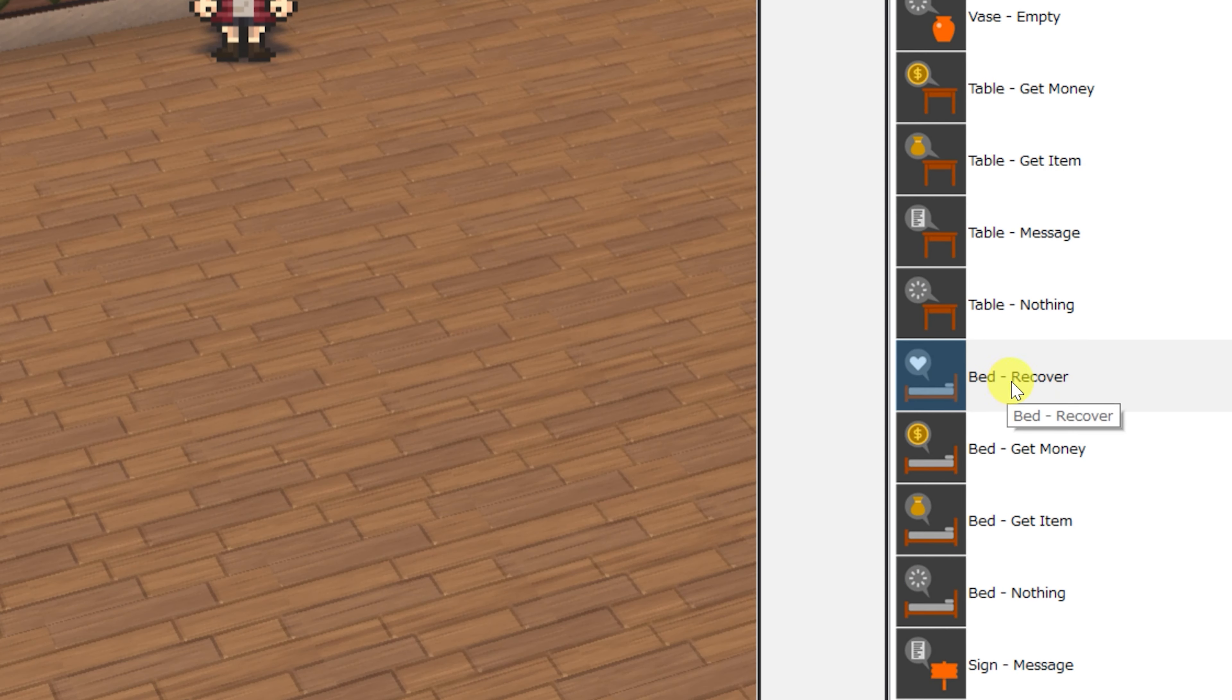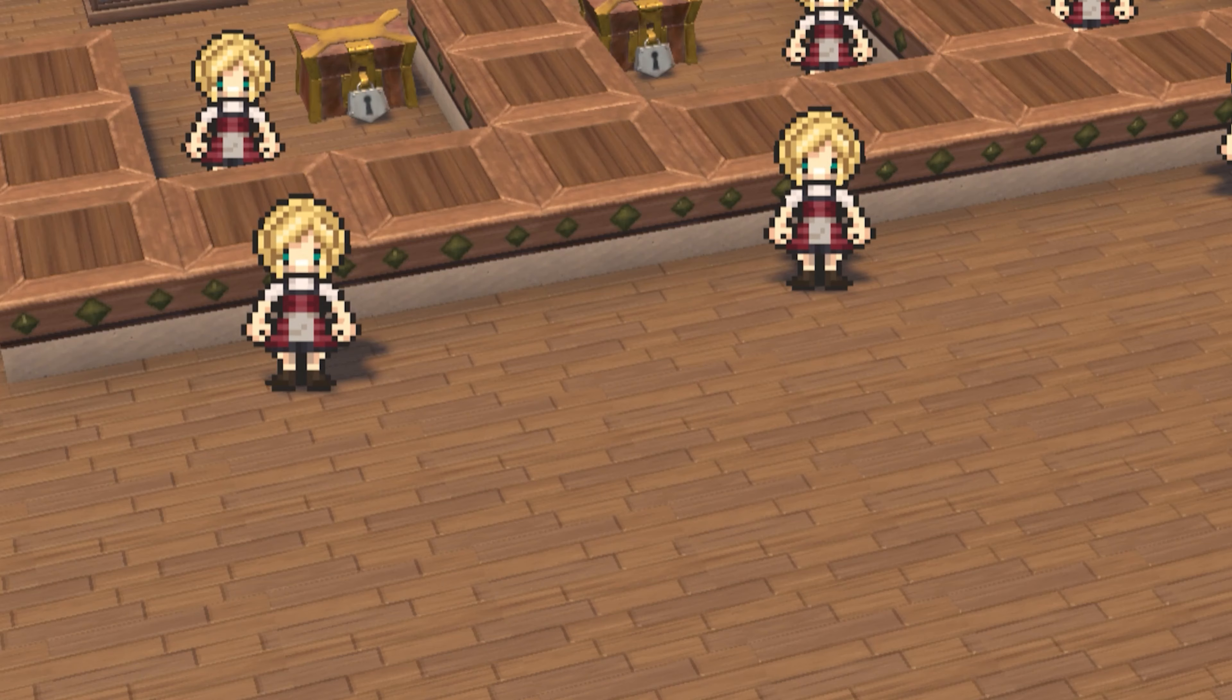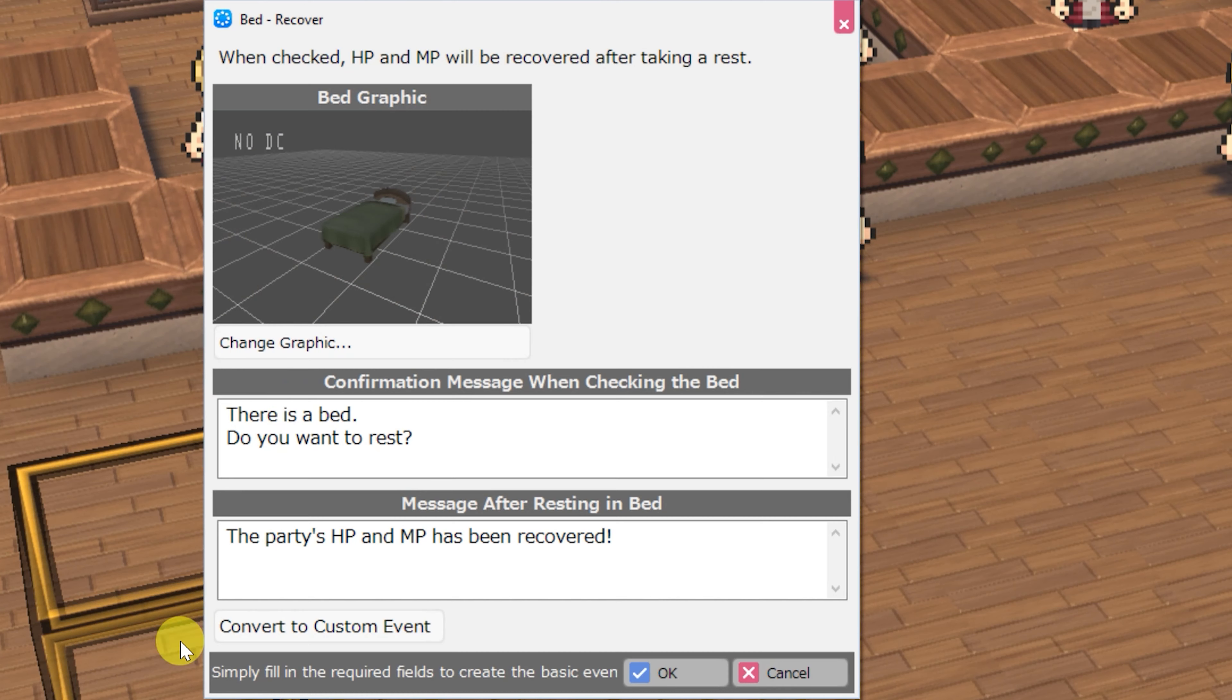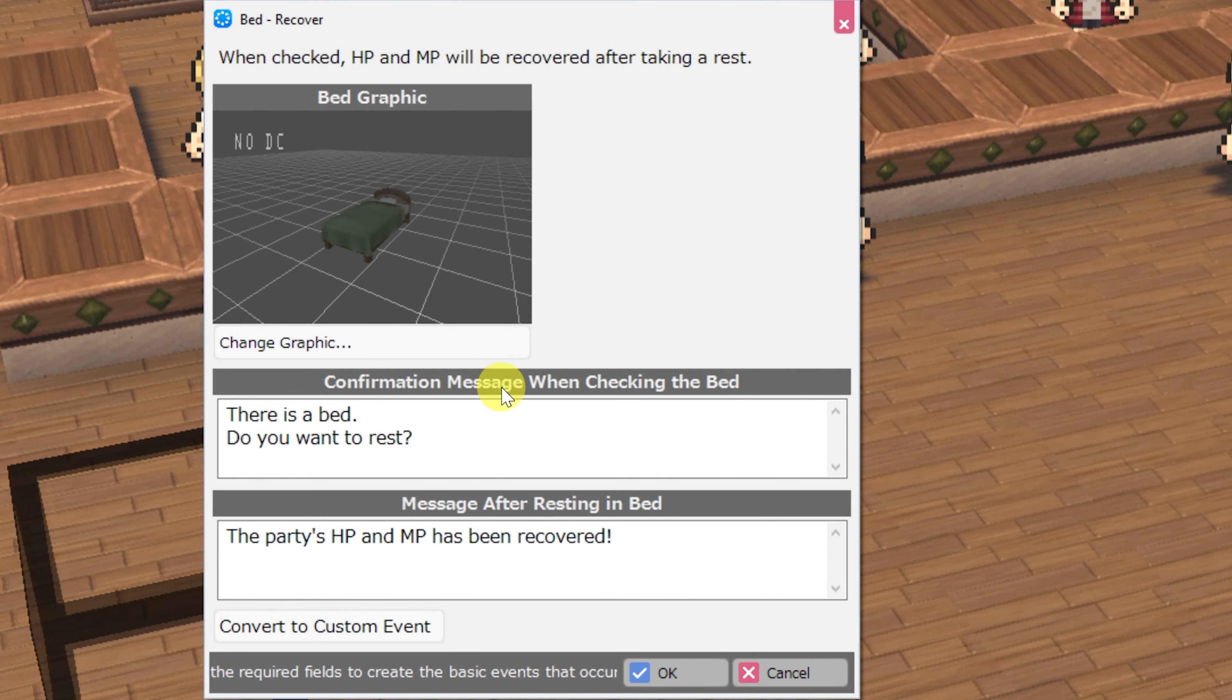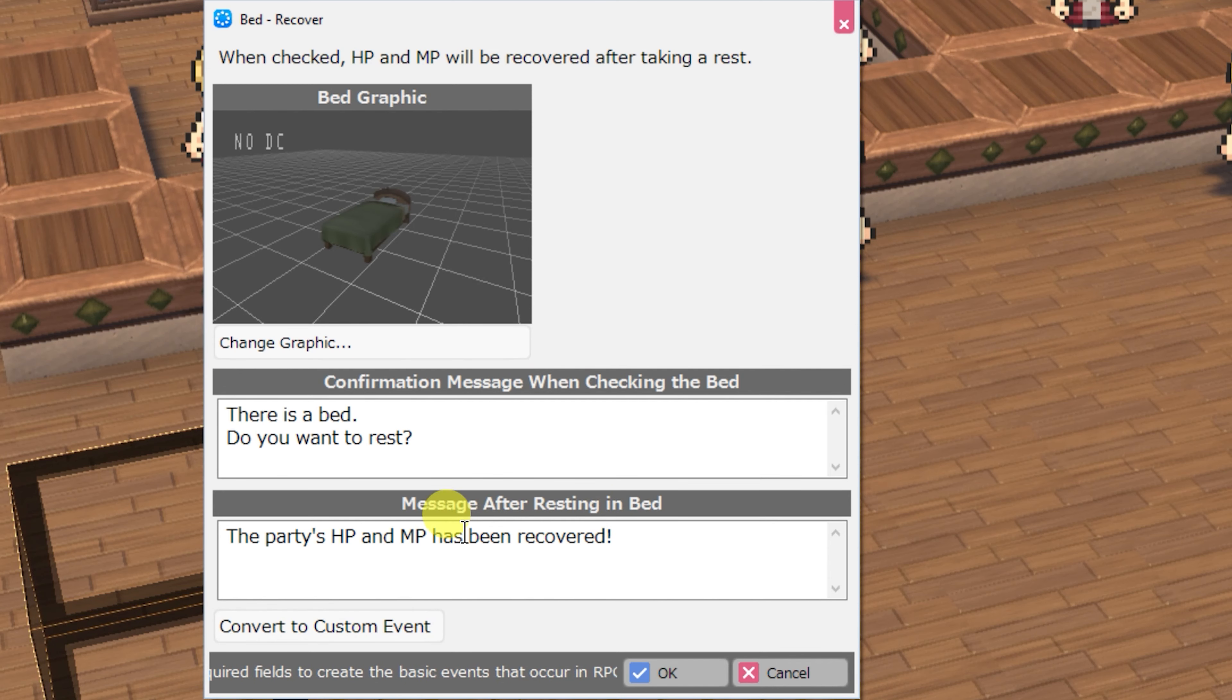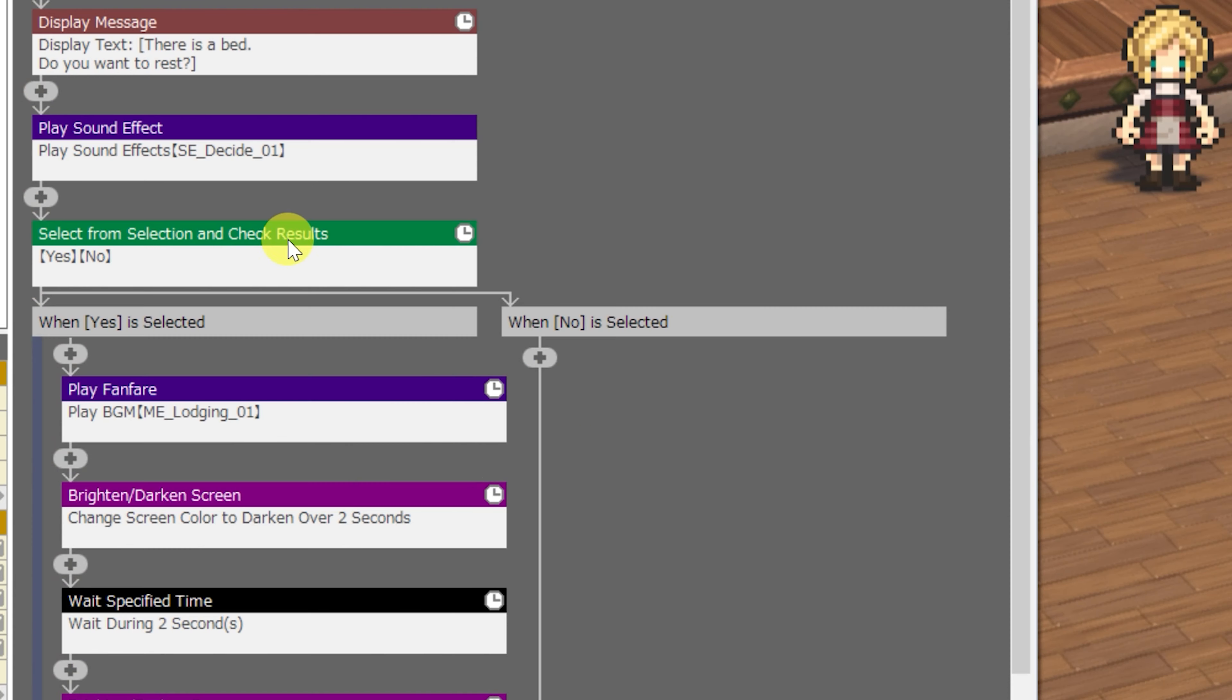Now we have a set of bed events, starting with bed recover. This event allows you to change the graphic of the bed, a confirmation message when checking the bed, and a message after resting in the bed.